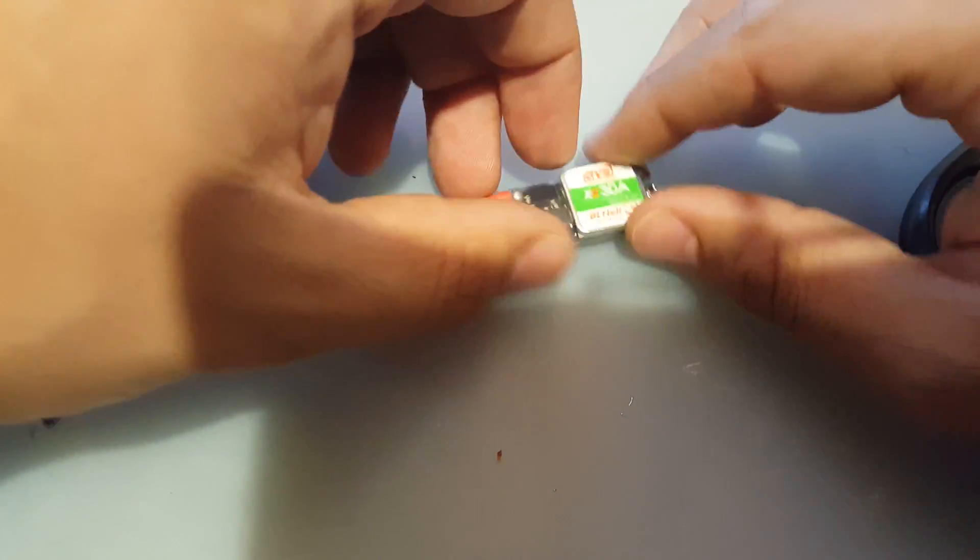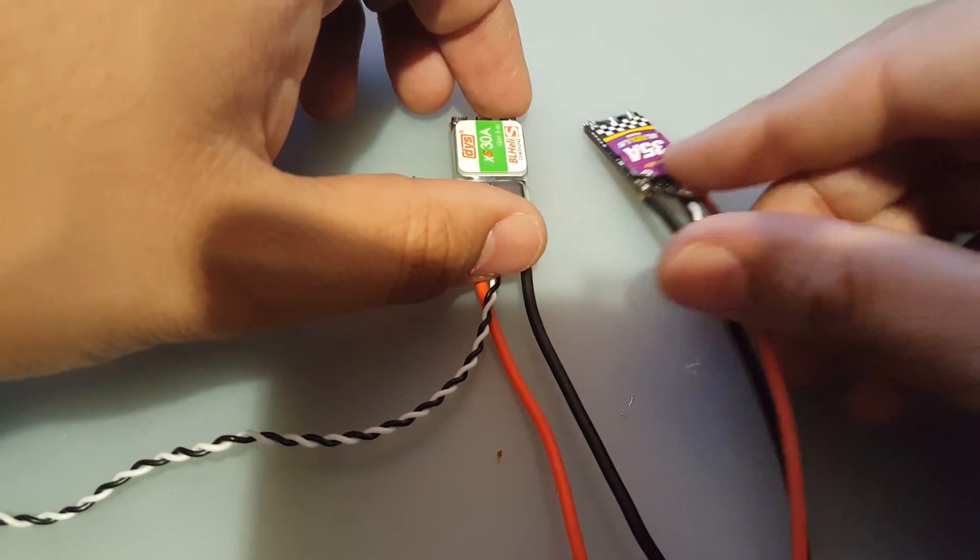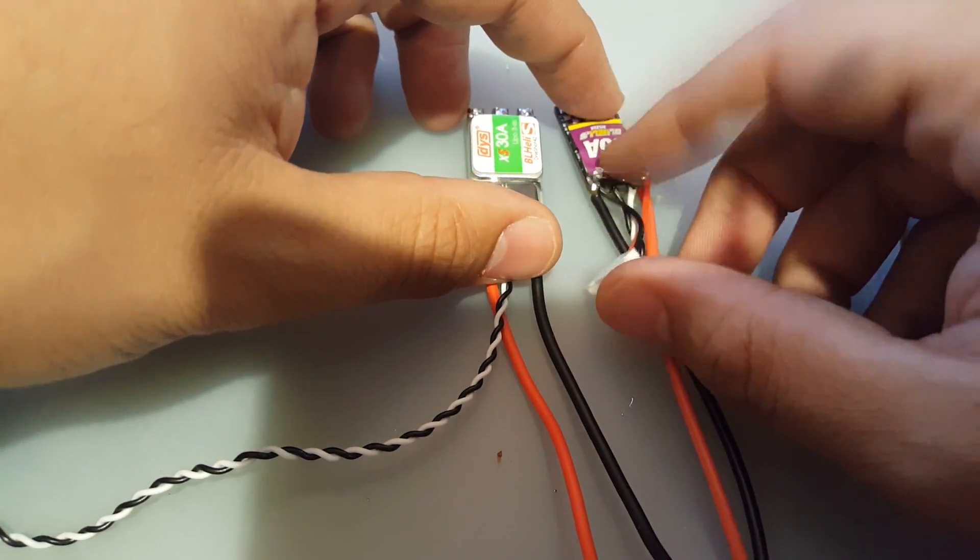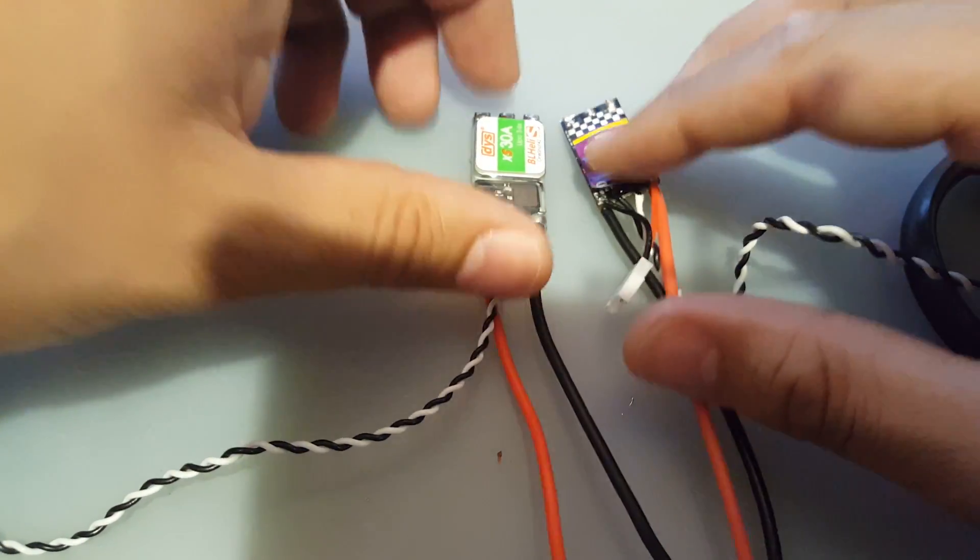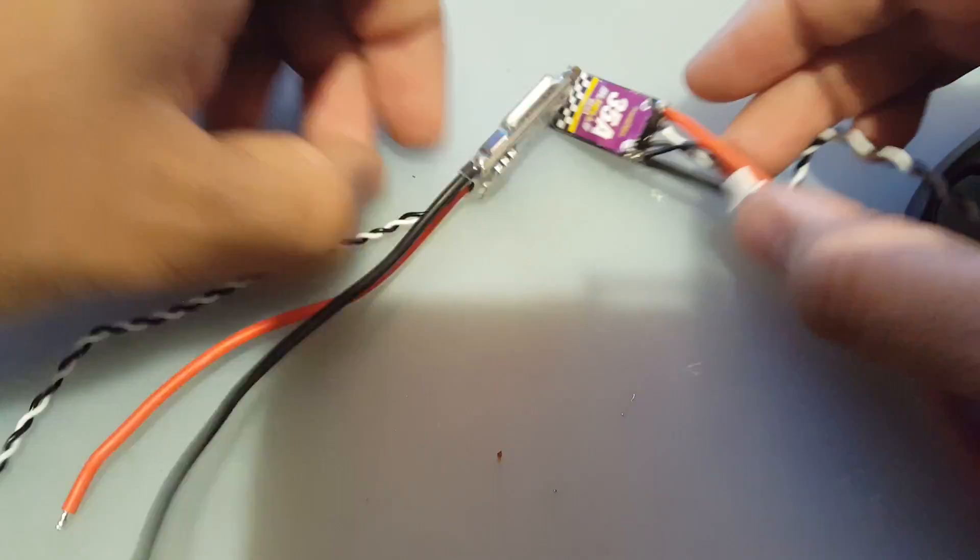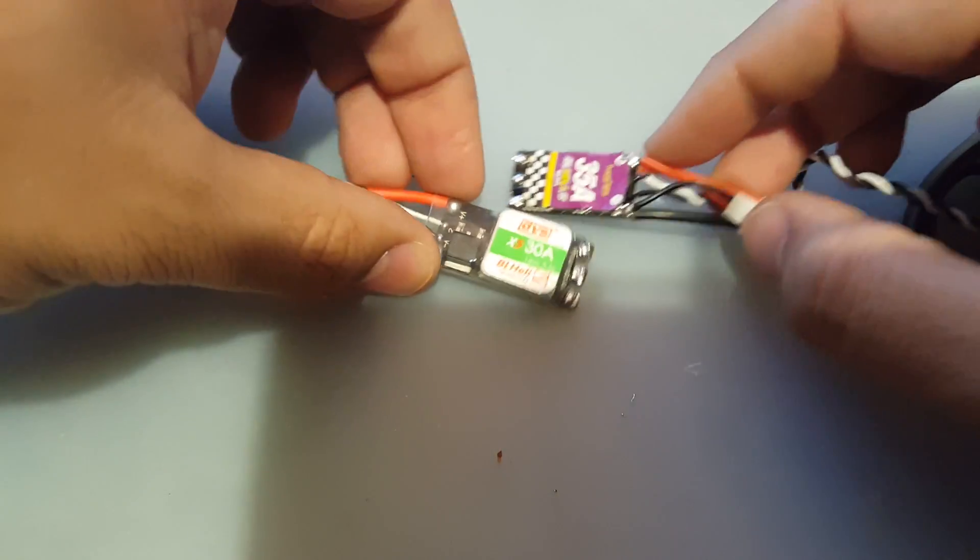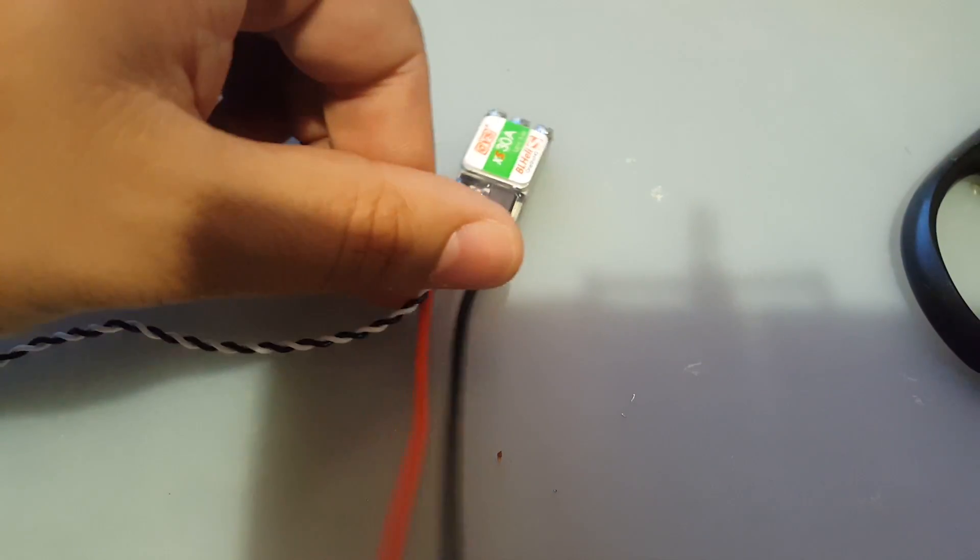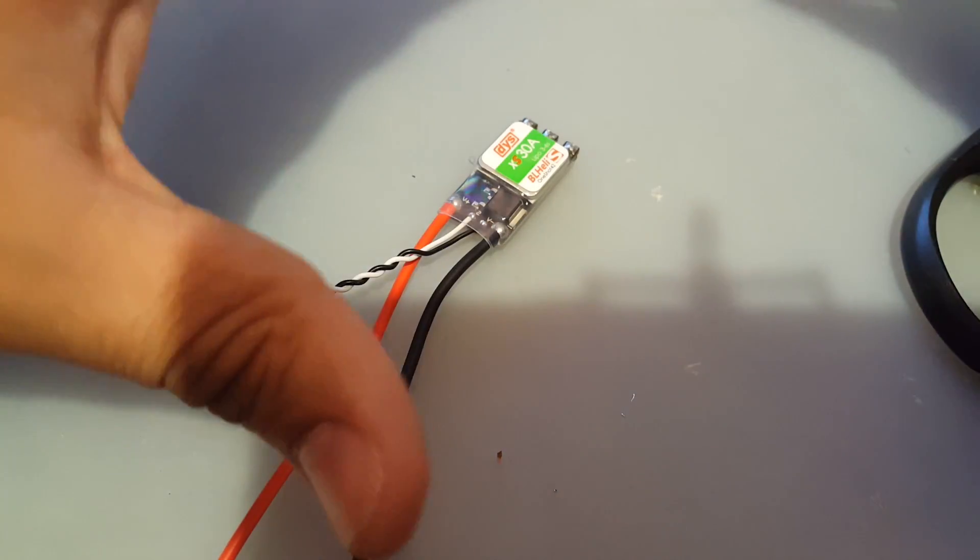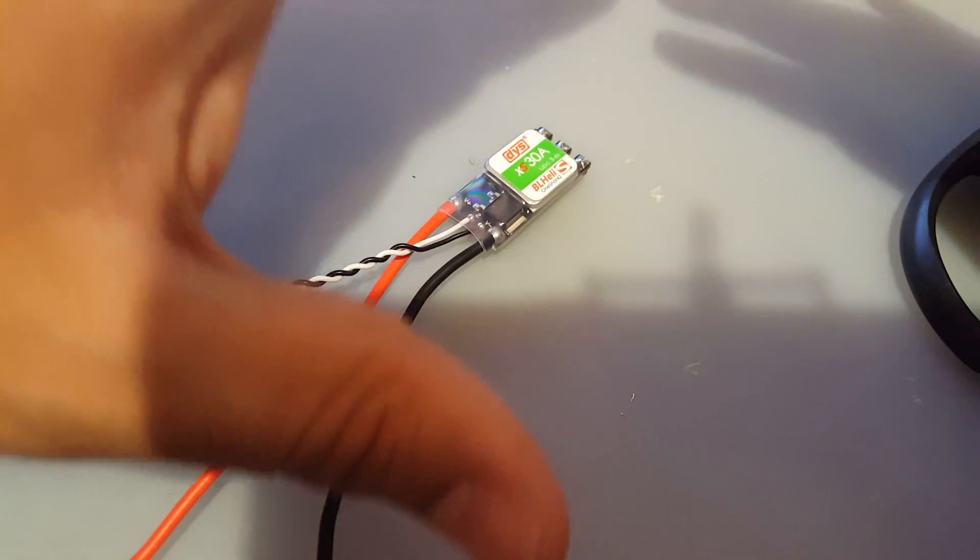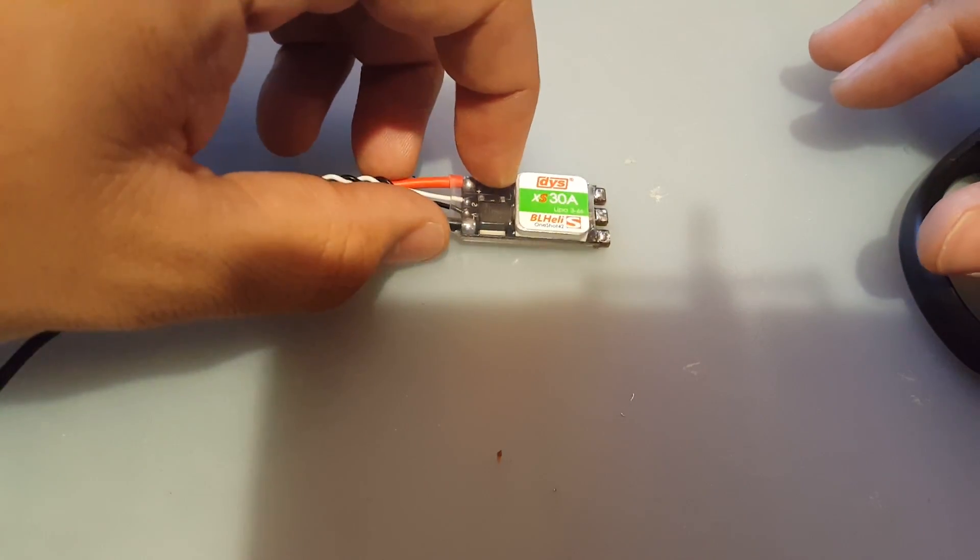We're going to be comparing it to the Racer Star 35 amp ESC just because it's in the same price point and they're pretty close, I believe, in quality-wise or just in what you're paying for. It's going to be on the same level for us to actually test and compare.